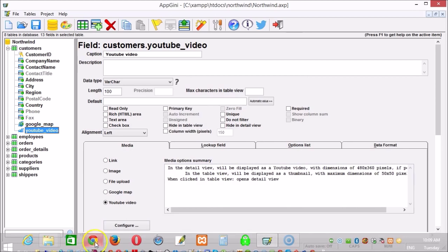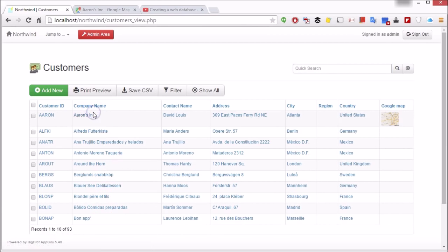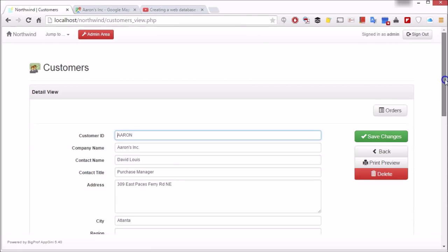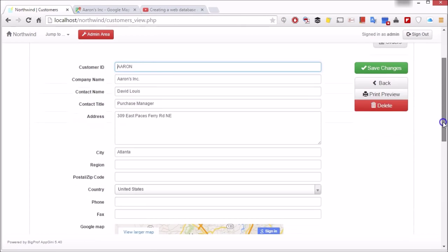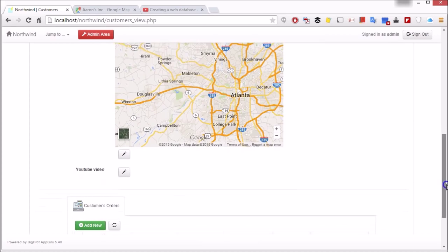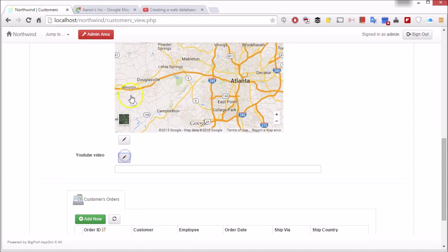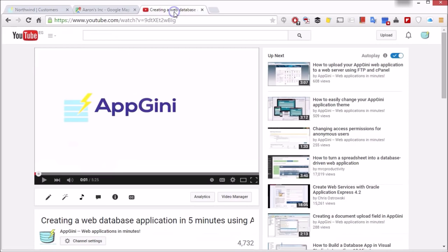Now we'll switch to the browser. Choose a record, add a YouTube URL, and save.